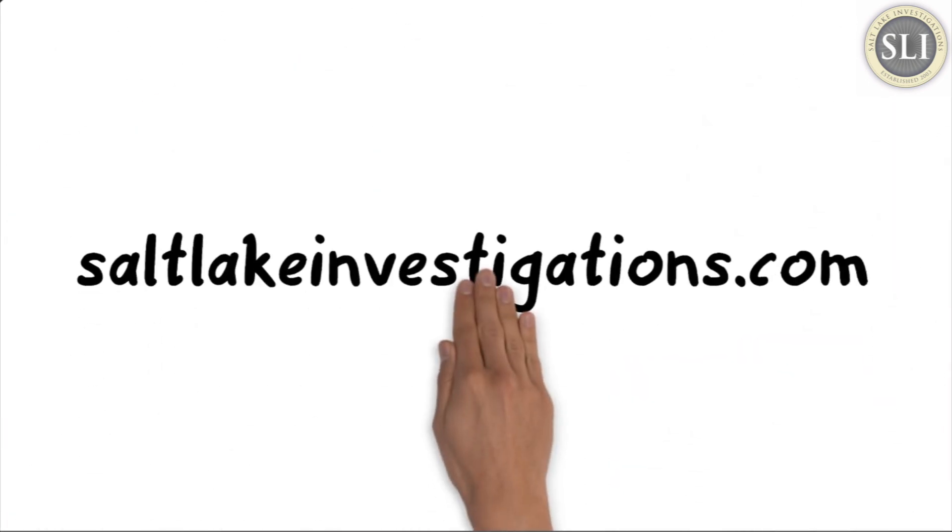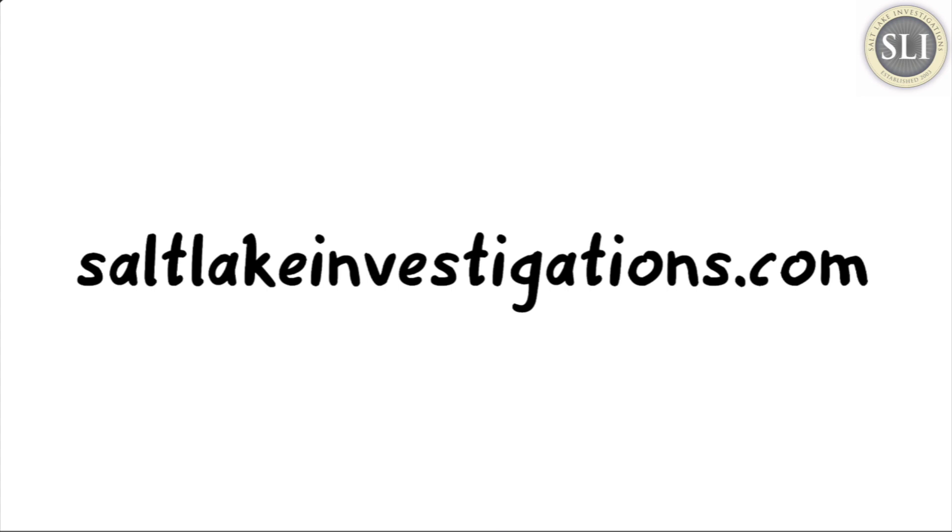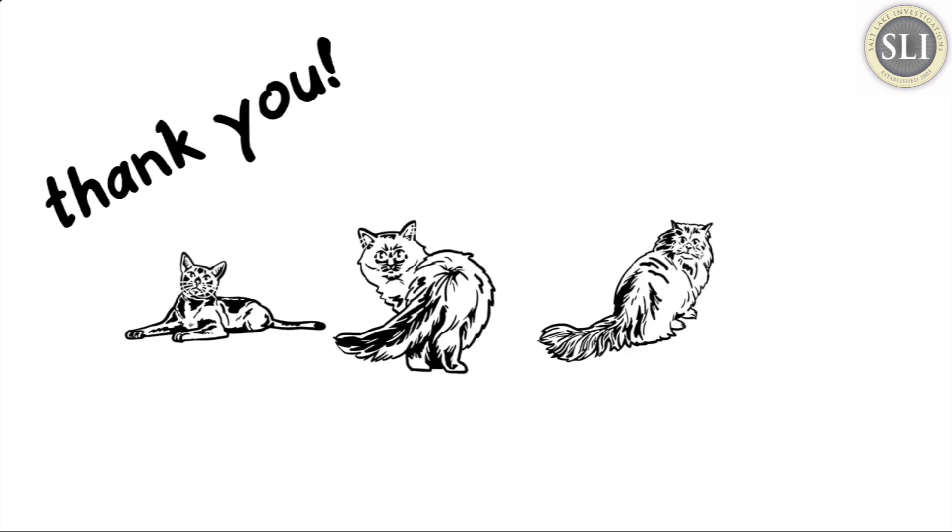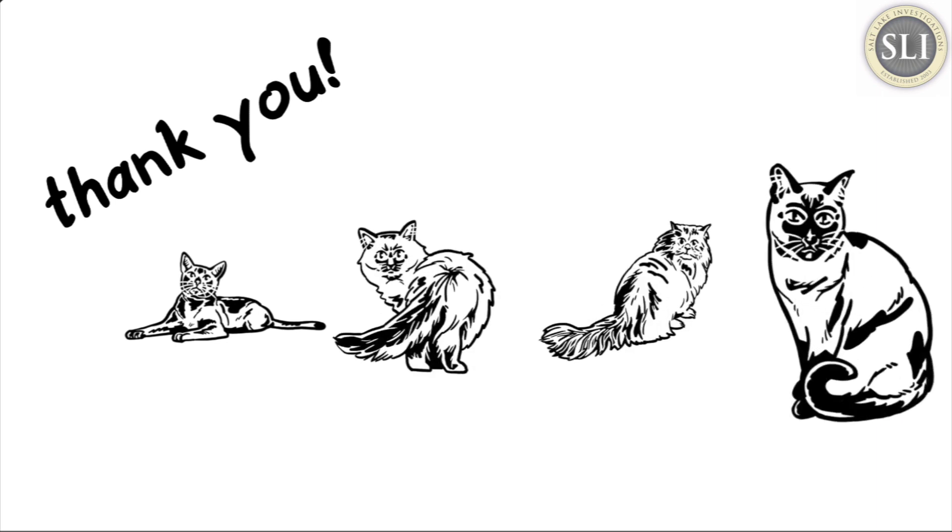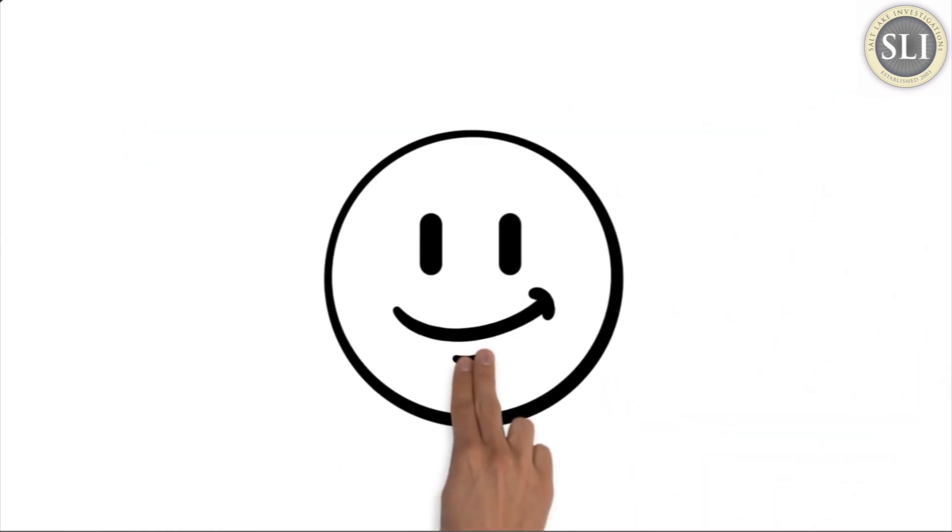Visit Salt Lake Investigations for more. Thank you for watching. Now back to more cat videos. Enjoy.